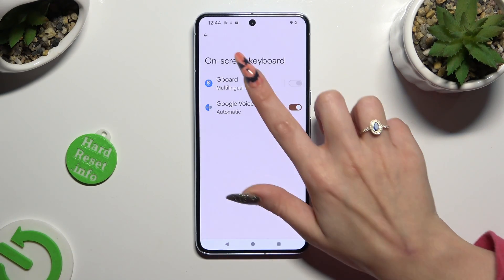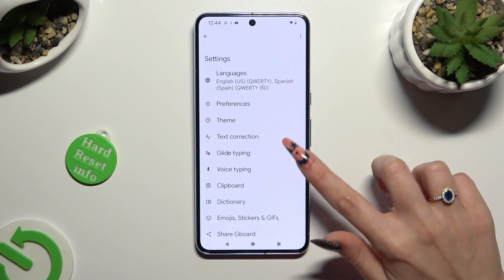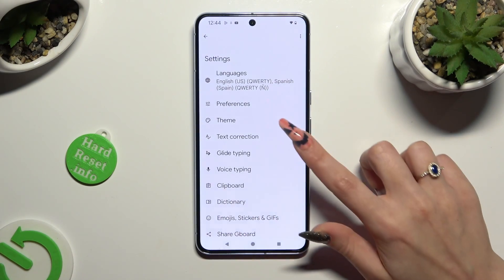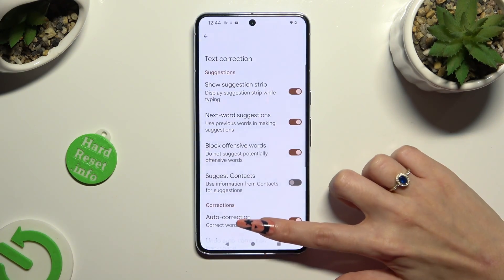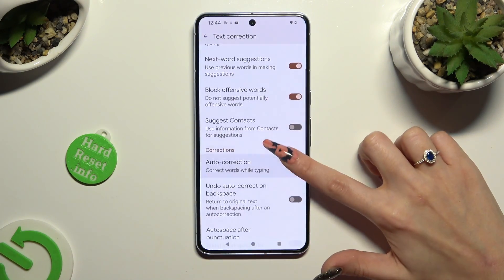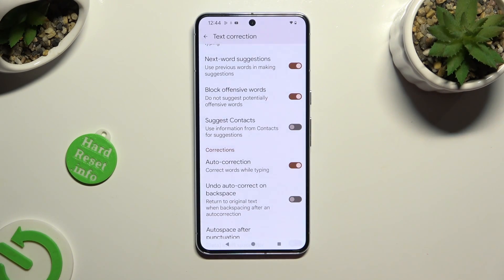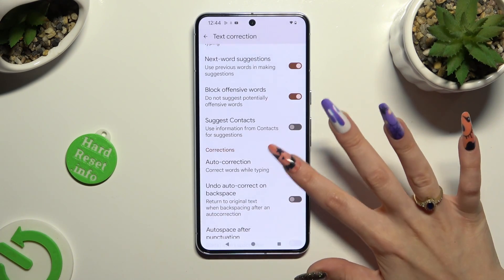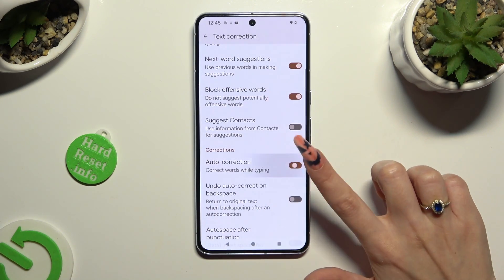And finally, Gboard. Lastly, you need to tap on Text Correction. Scroll down just a bit and click on the switcher next to Auto Correction. This way you will switch it off or on.